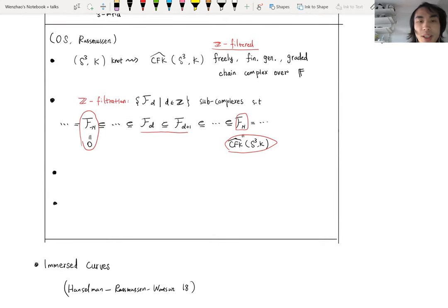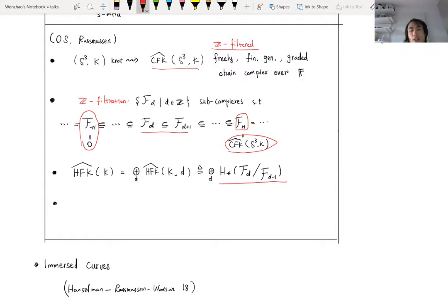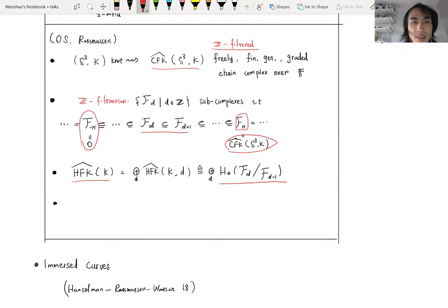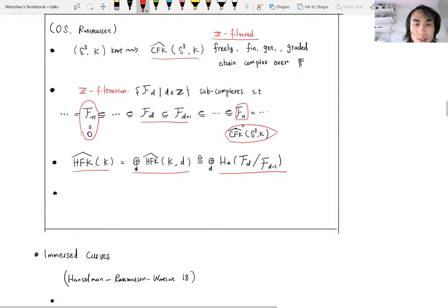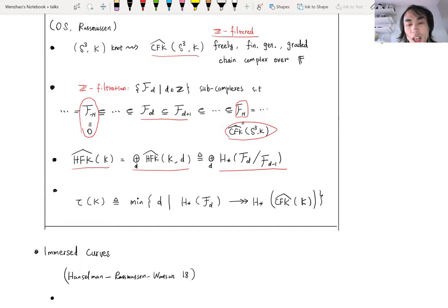The filtered chain homotopy type of CFK-hat of K is an invariant of the knot. If we look at the associated graded object and take homology, that is also an invariant of the knot, denoted HFK-hat of K — that is knot Floer homology. It decomposes according to the filtration degree. The numerical invariant tau is defined to be the minimum filtration degree d such that the homology of F_d surjects onto the homology of the whole chain complex.